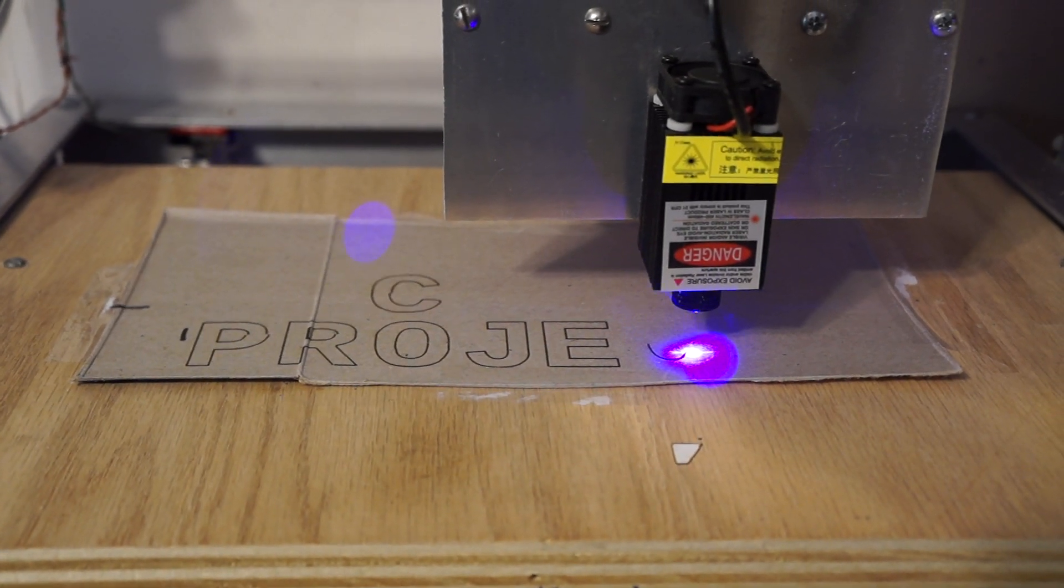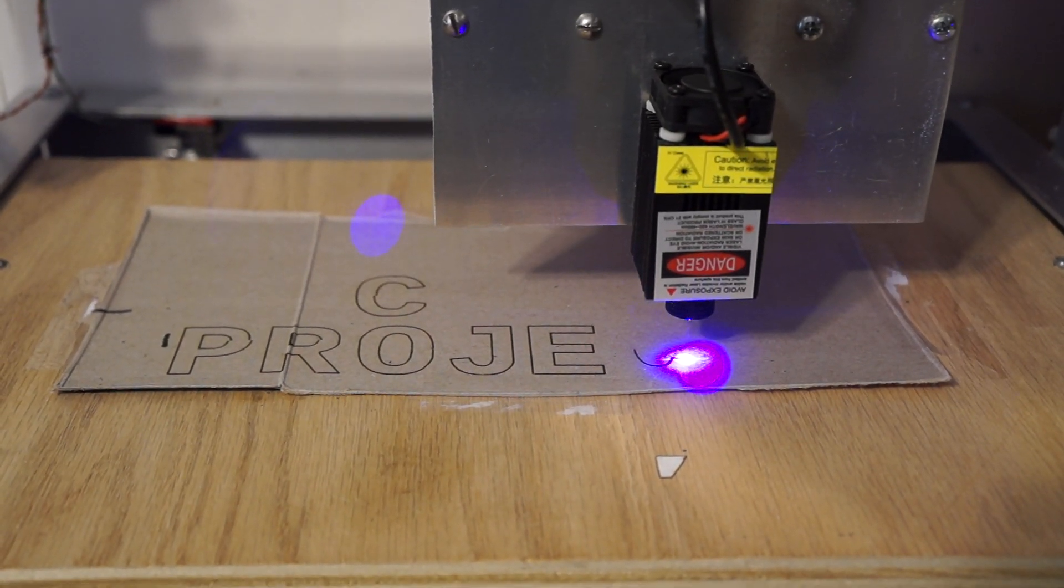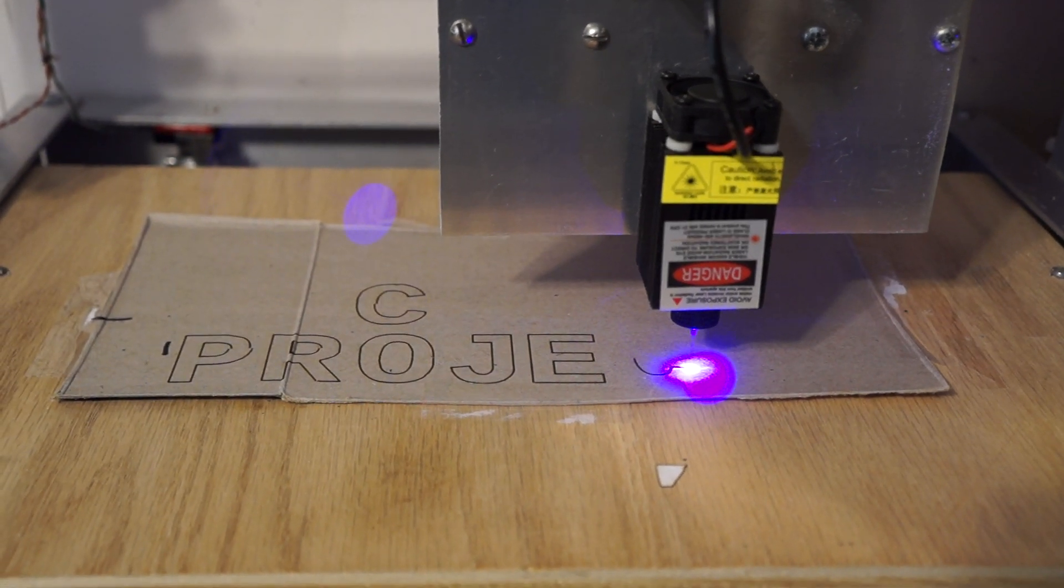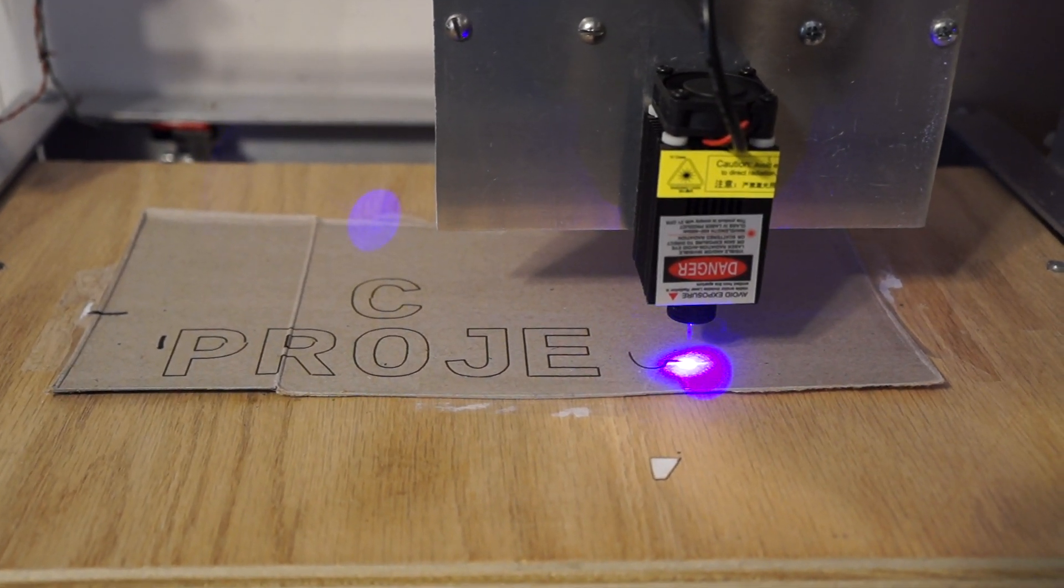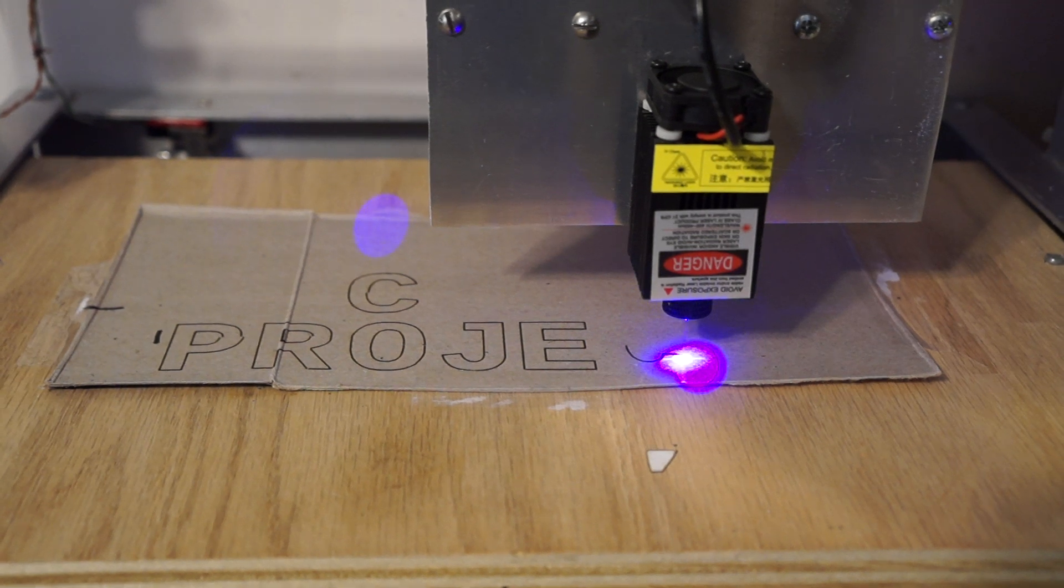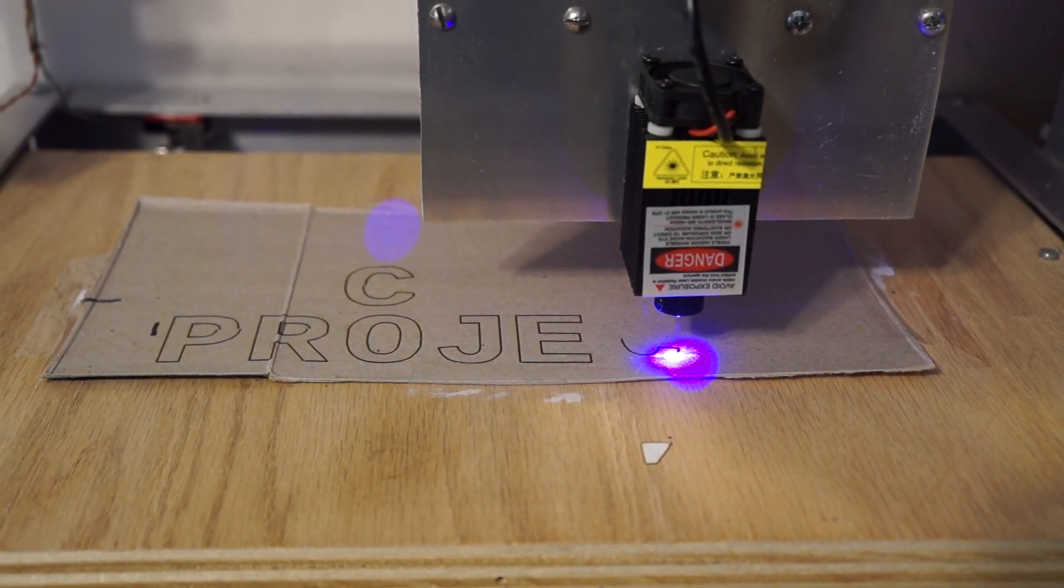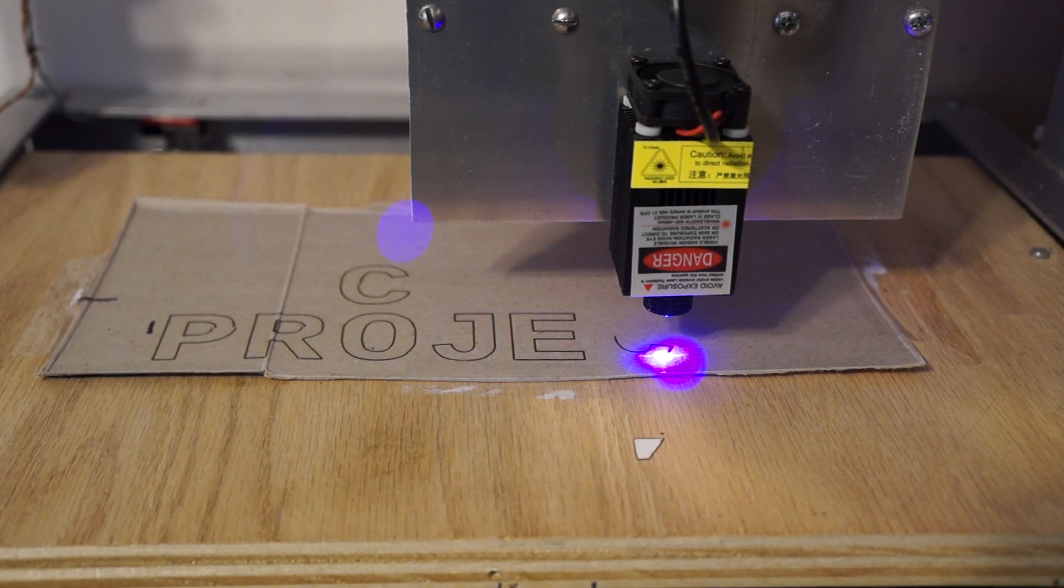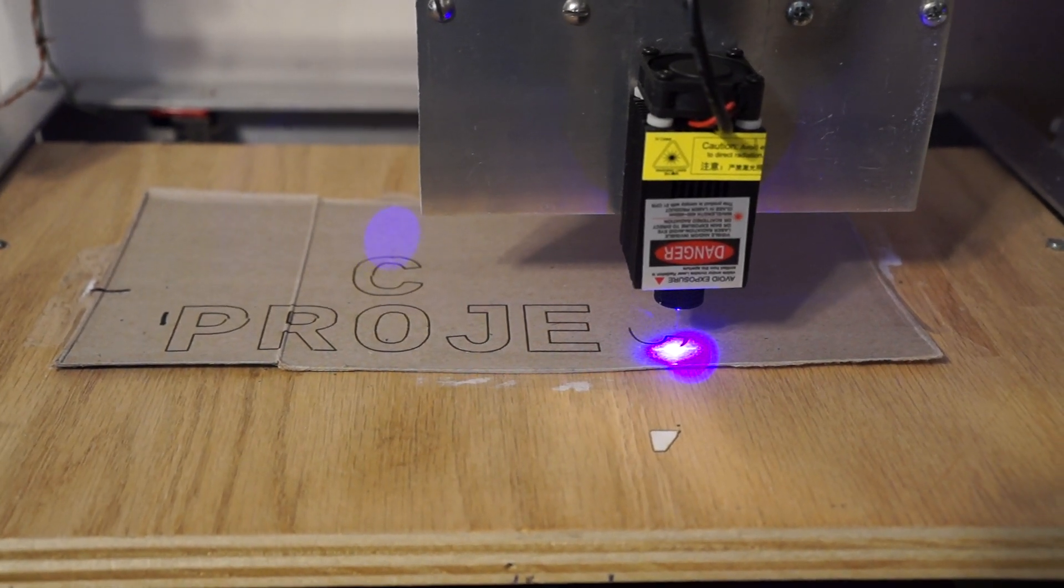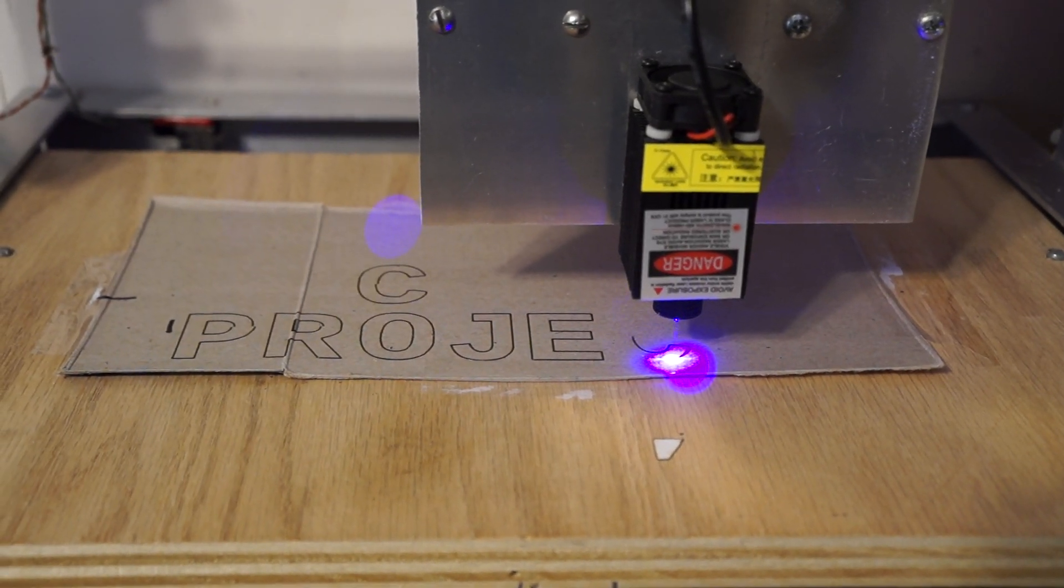It's a half watt laser. The program being run currently was made by F-Engrave. What I did is I set the Z axis safe zone to one inch and the cut depth to zero.